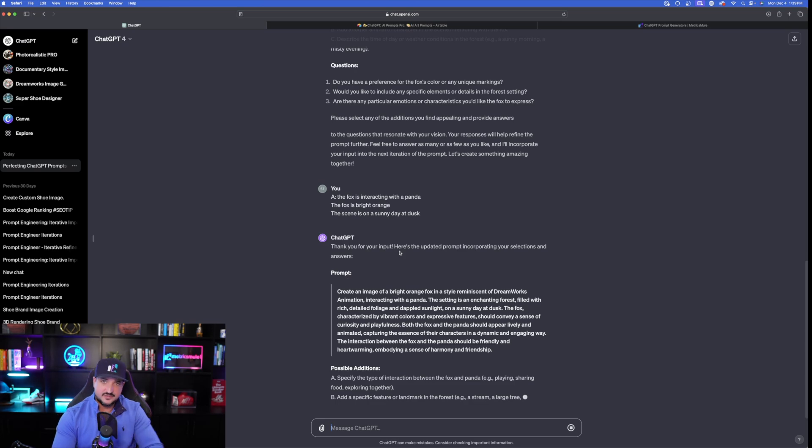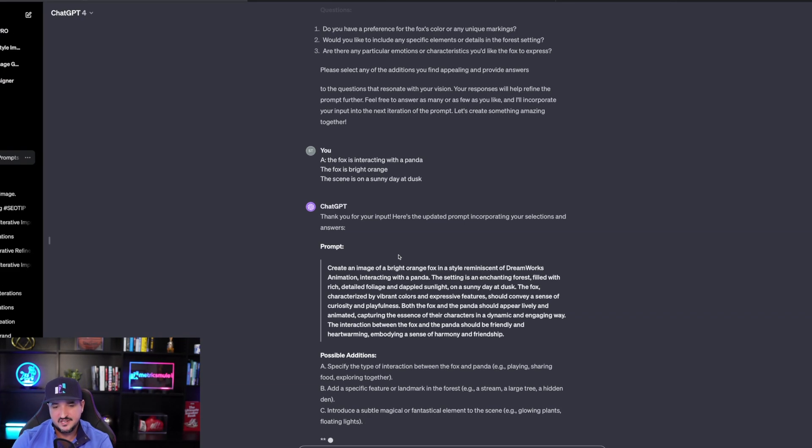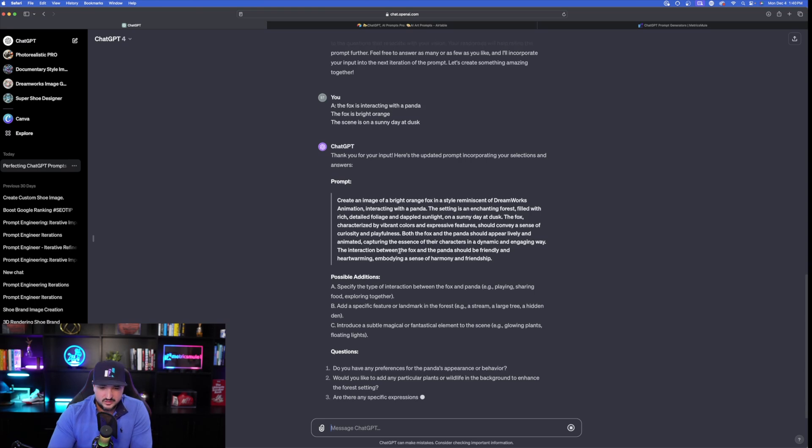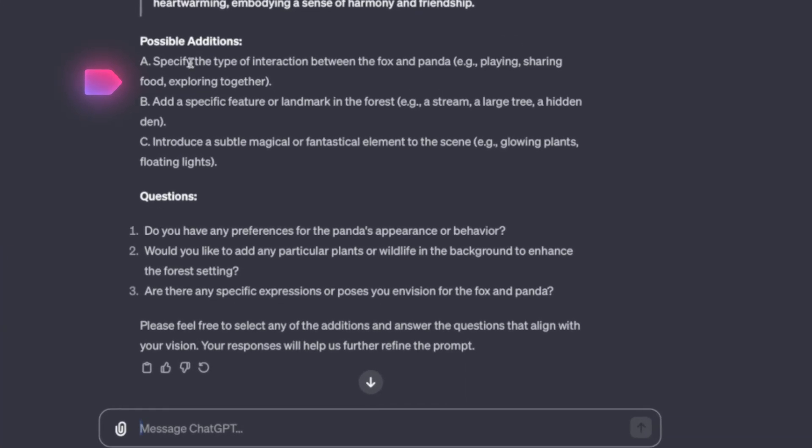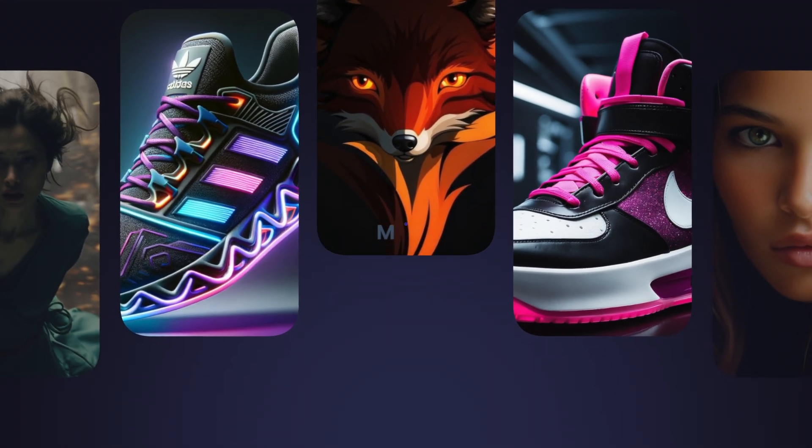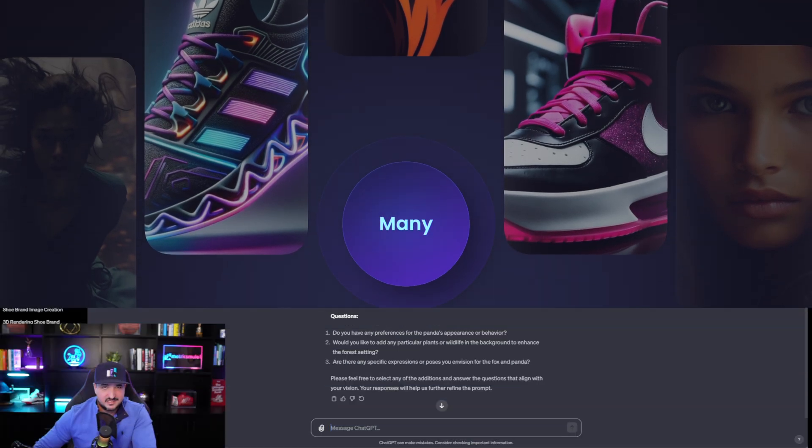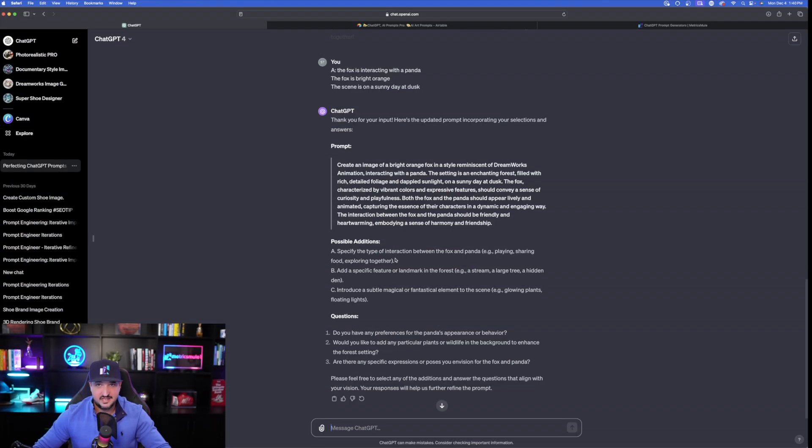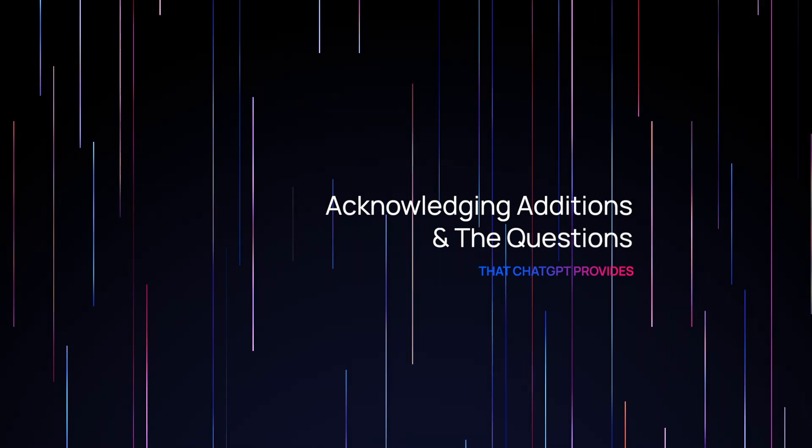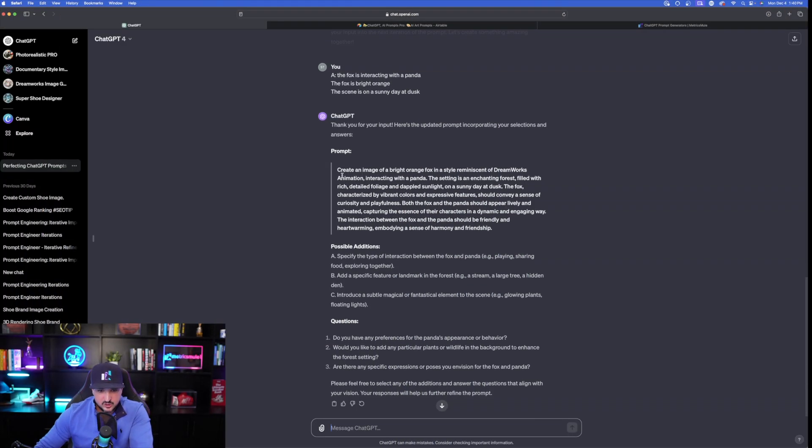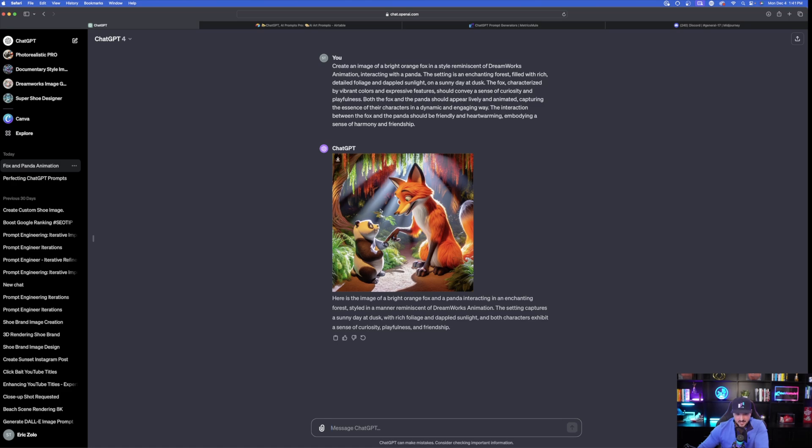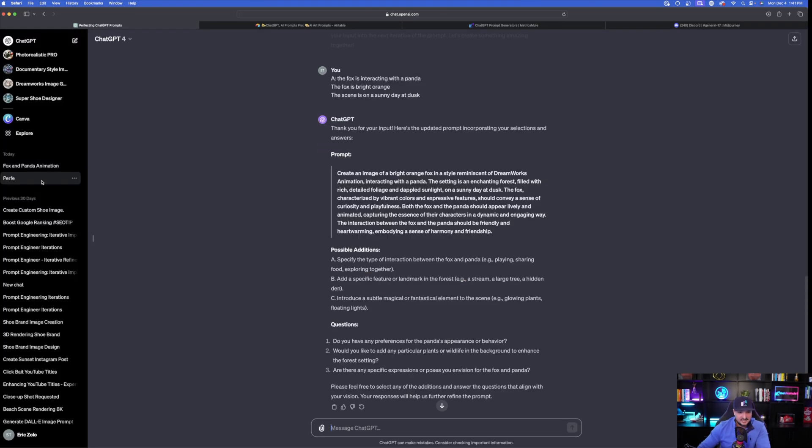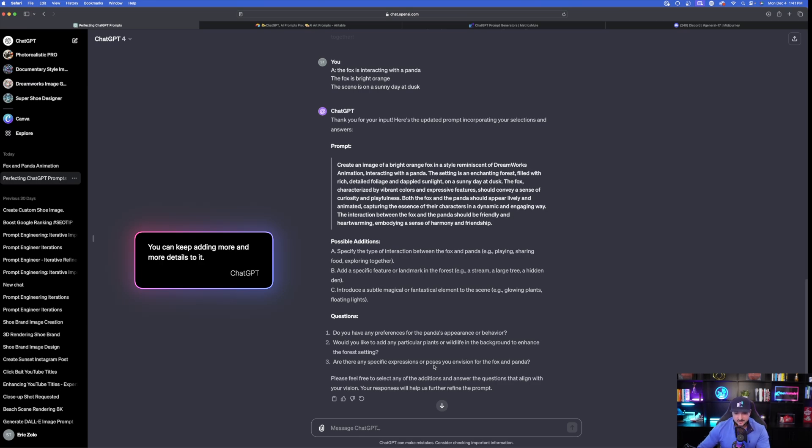It already gives us our first prompt. So, again, I've done a prompt similar like this before, but in my opinion, this one might work a little bit better because it's a lot more detailed. Again, A, B, and C. Possible additions. Okay. Specify the type of interaction between the fox and the panda. So, we could take it and get a large variety of different style AI images basically just by acknowledging the possible additions and the questions. But here's the cool thing. Here is the first prompt it gave us right here. Okay. Let's just go ahead and copy this prompt and see what we're working with so far. Here's the image it made for me and Dali. Okay, pretty cool. I like that. But like I said, if I actually go back to this prompt, we could see that we can even add more and more details to it.